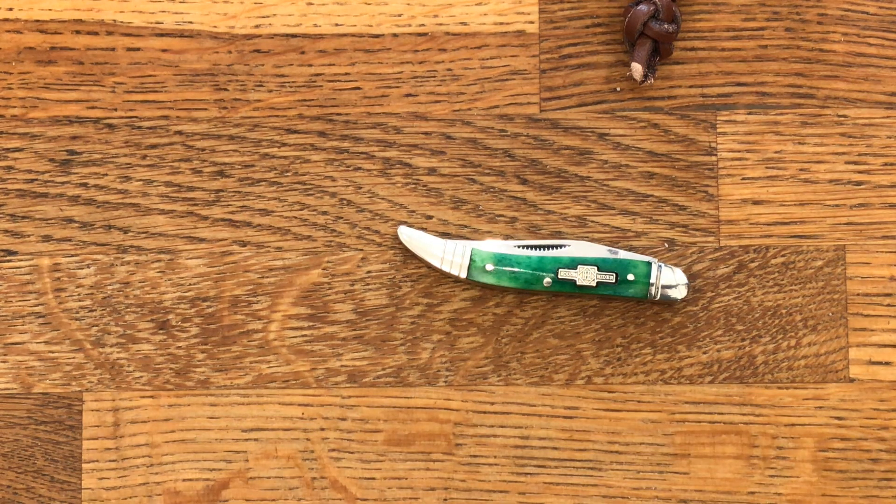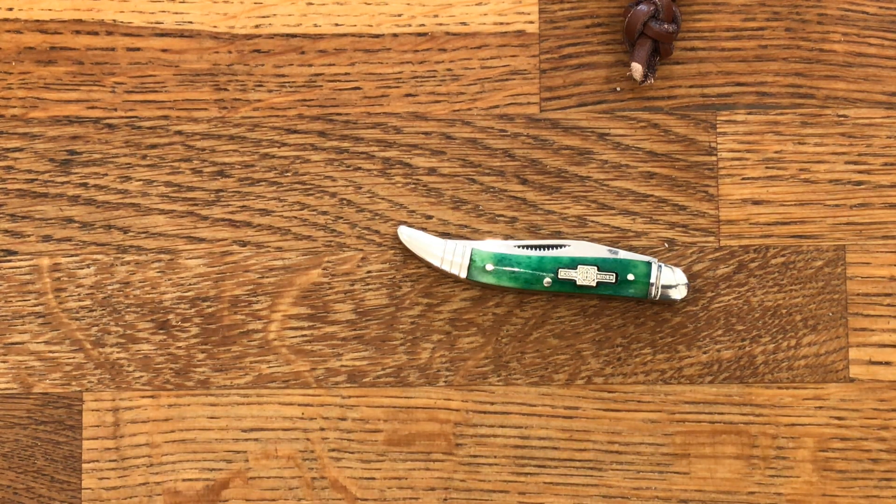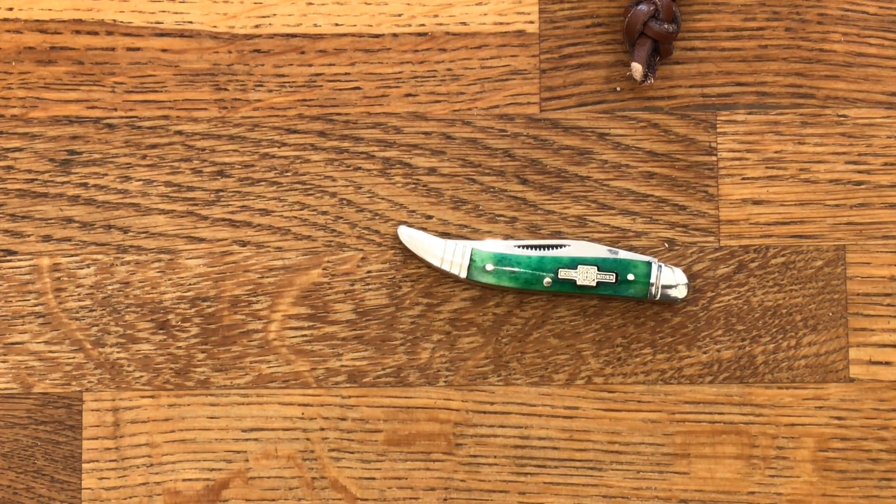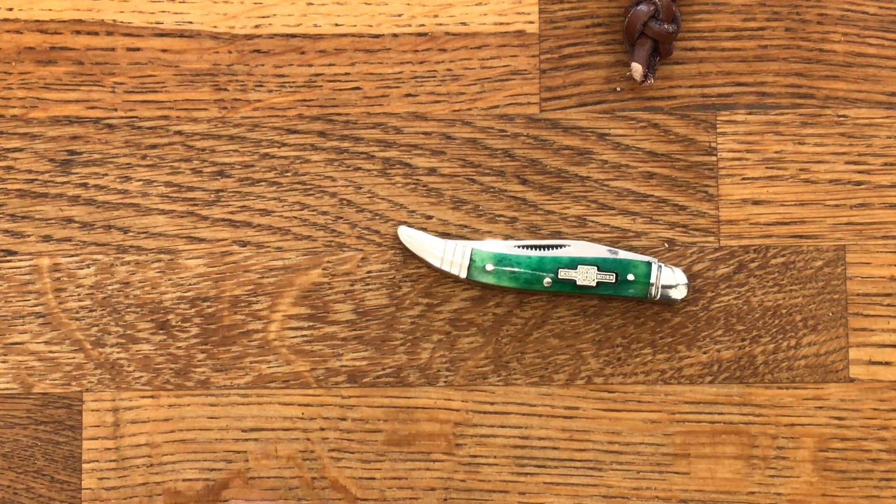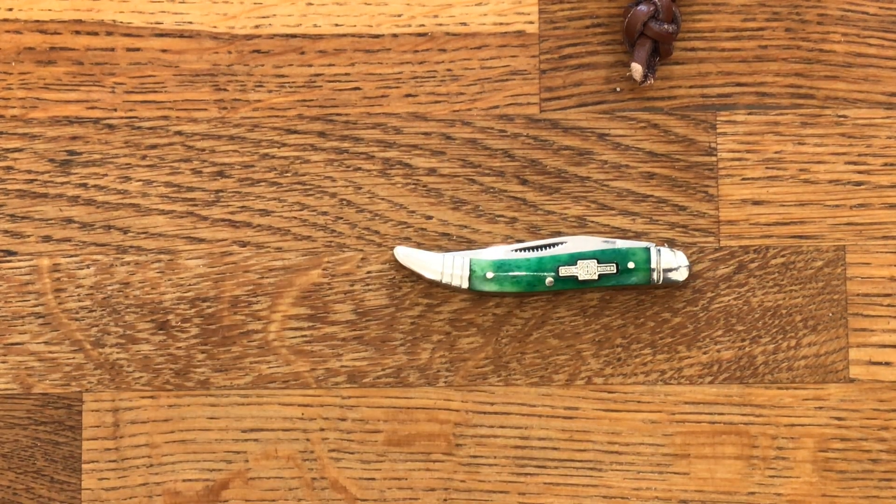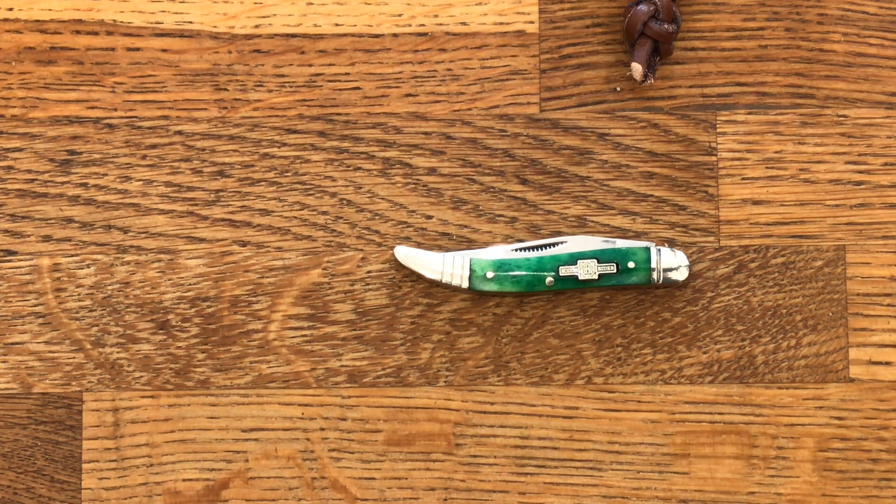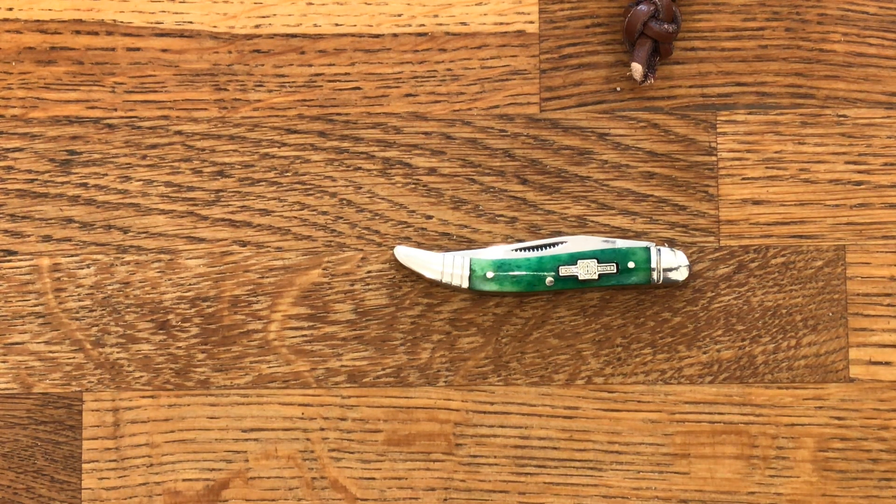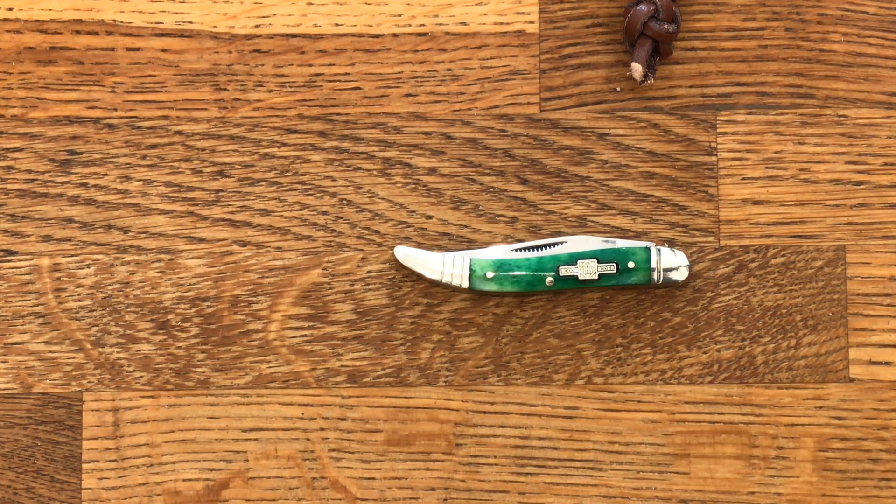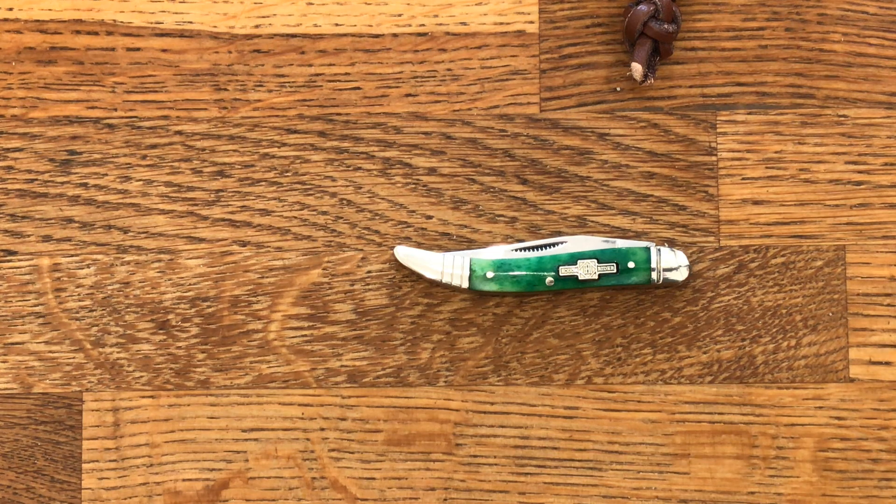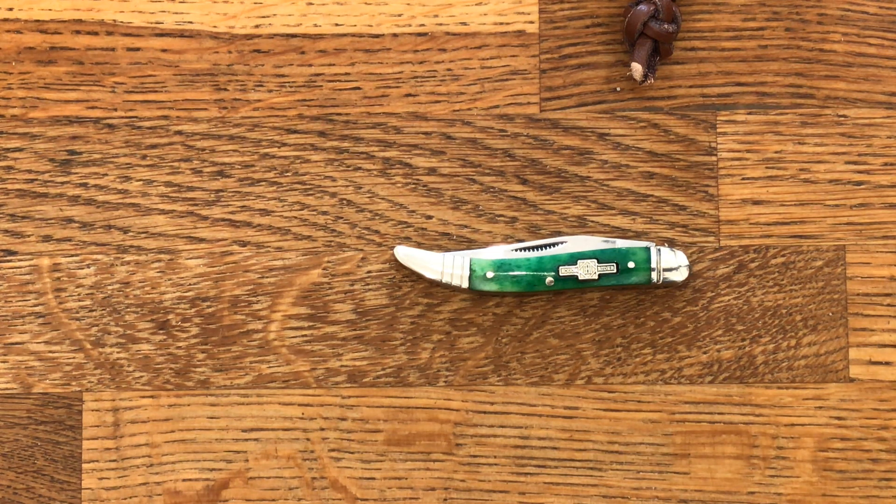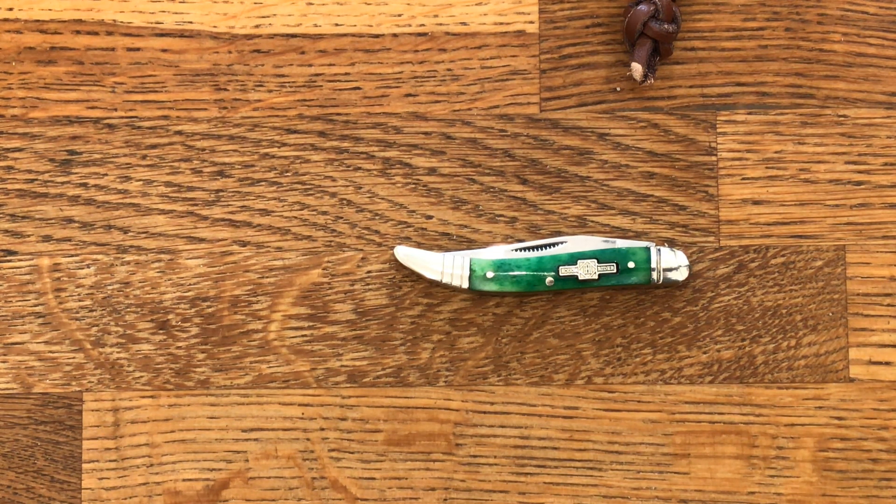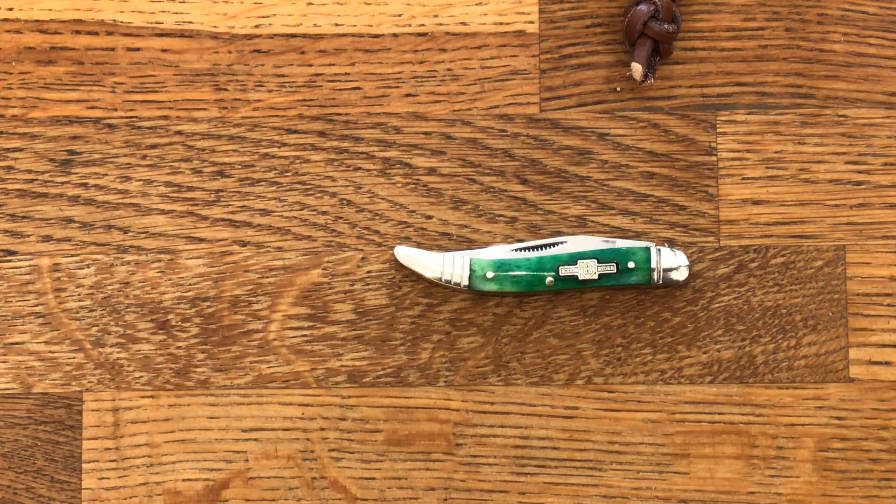It's a Rough Rider picked up from Heinnie Haynes. I kind of threw it in the bag when I was picking up a couple of more expensive things, just to see what it would look like, and it looks very nice. Thank you very much, bye.